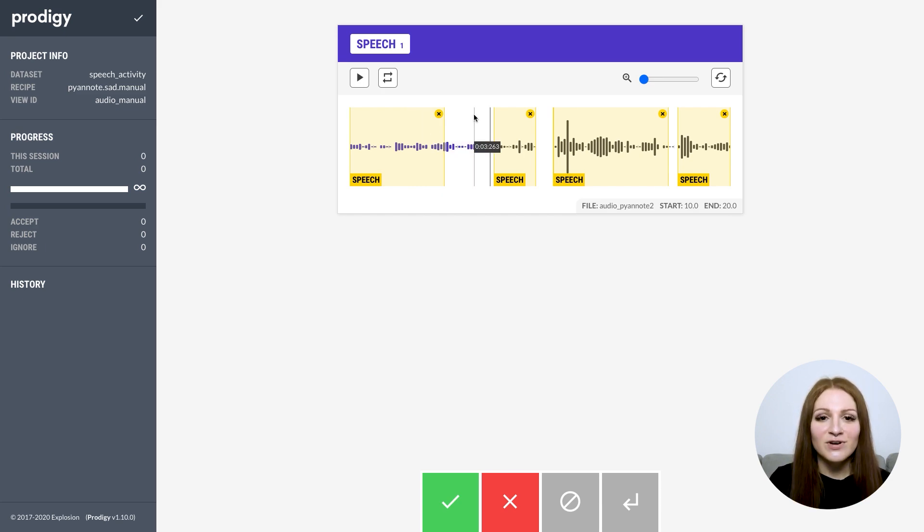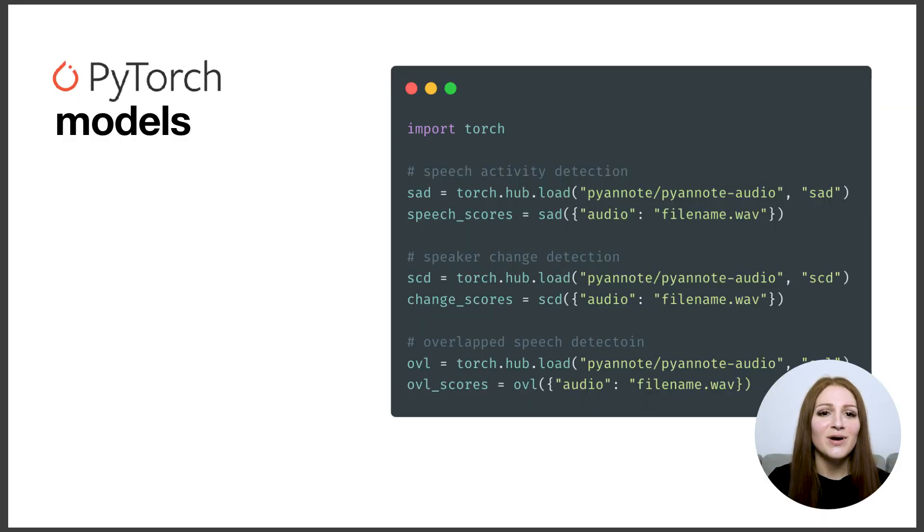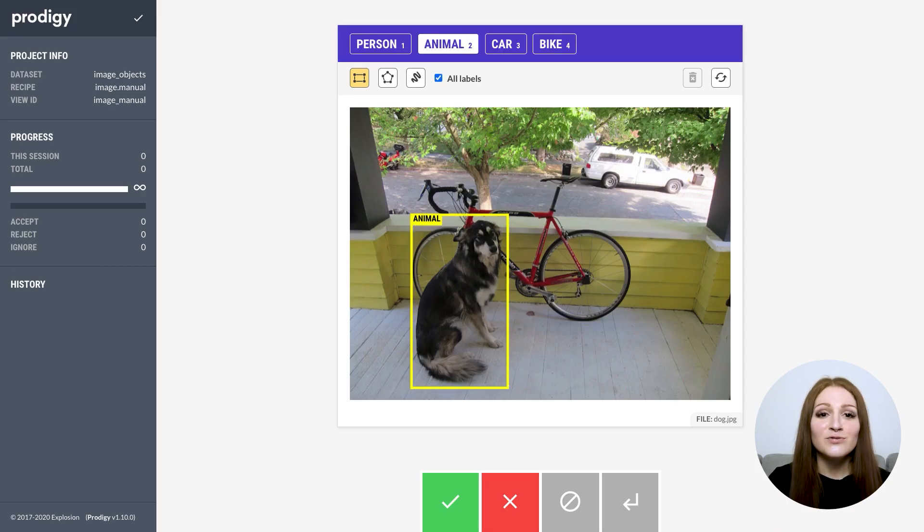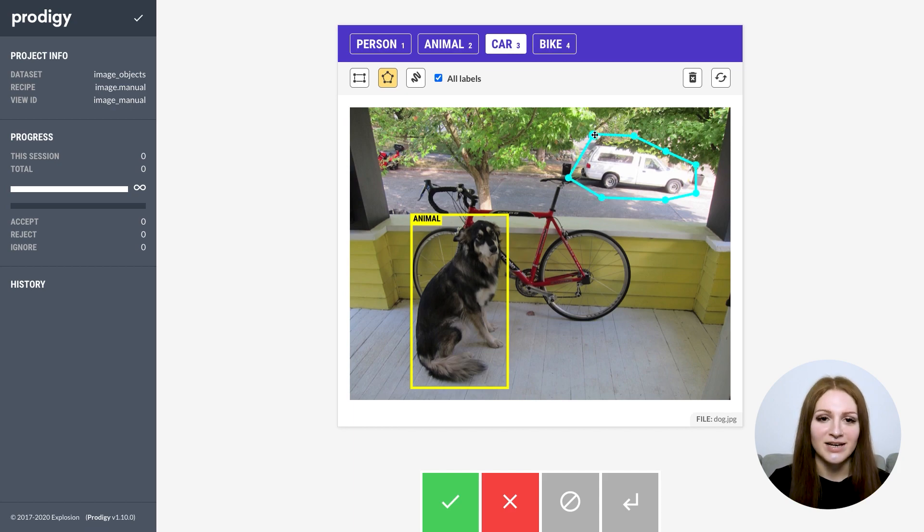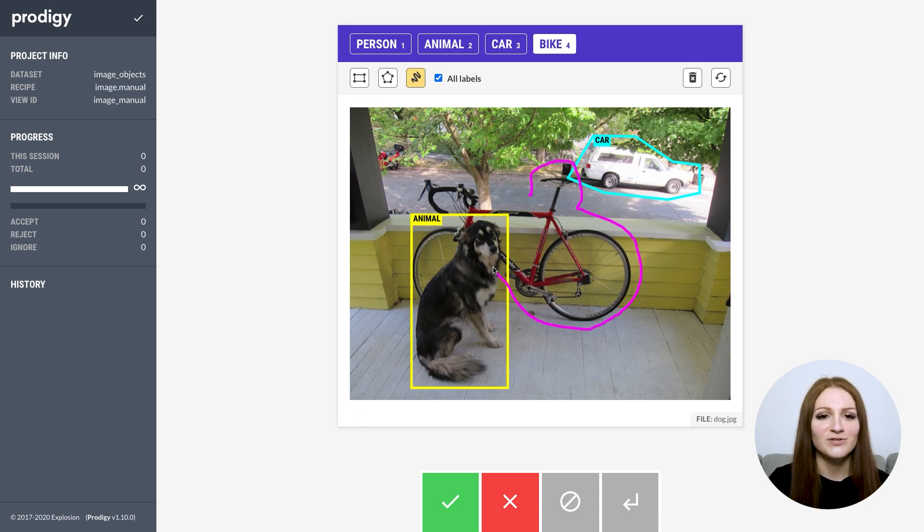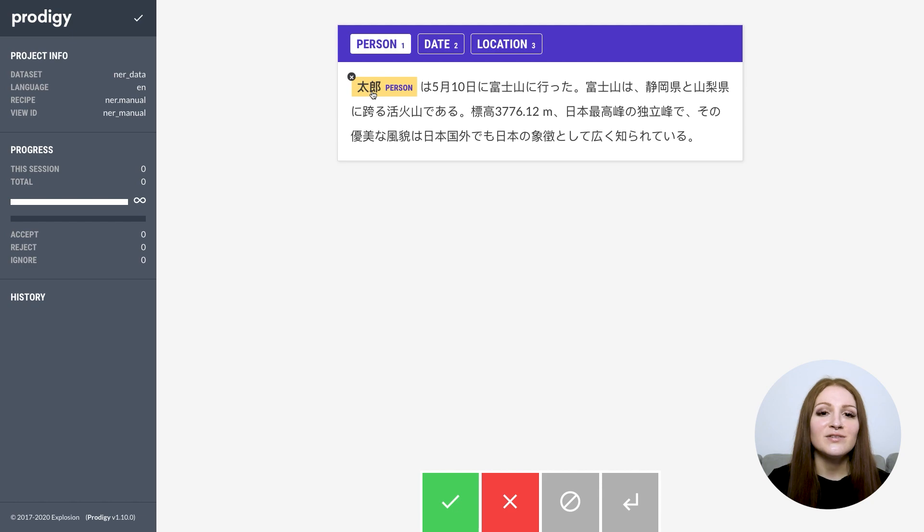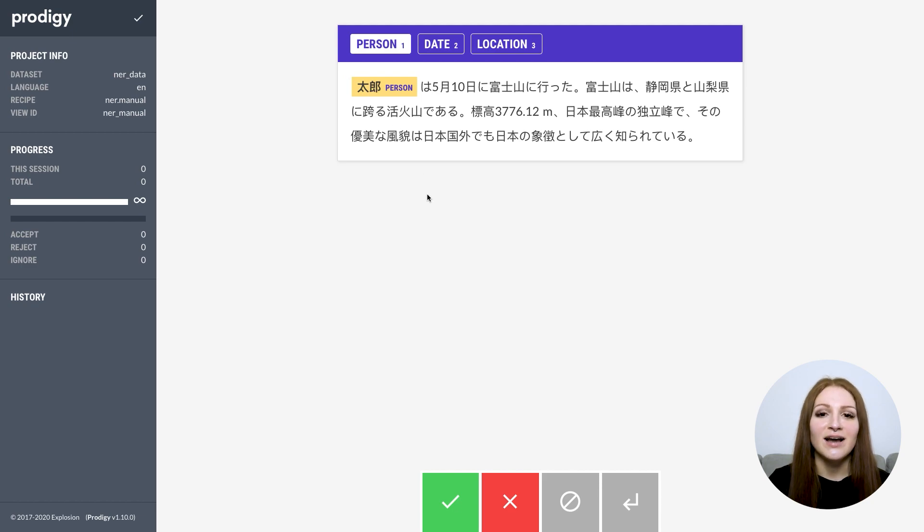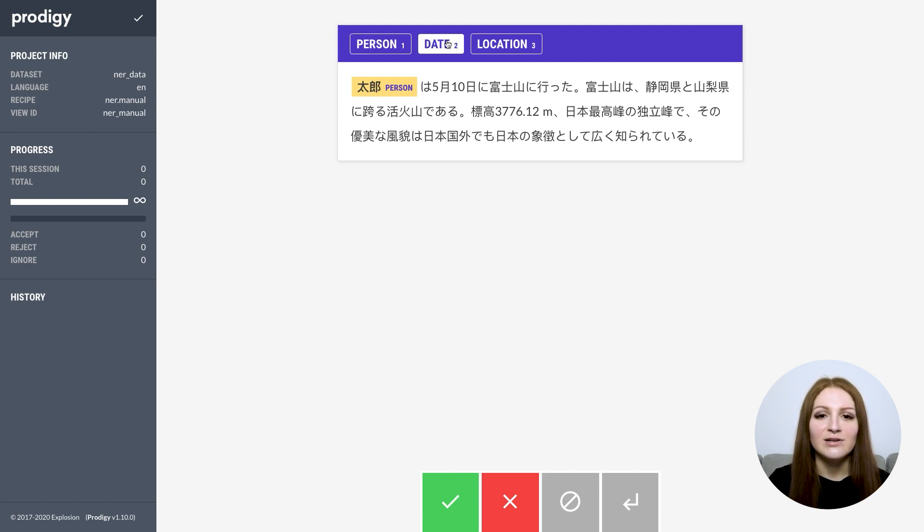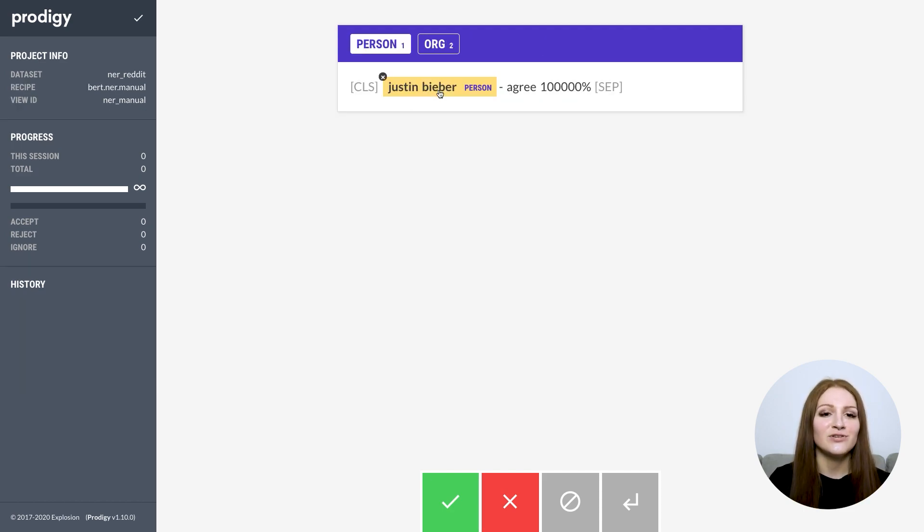These recipes are powered by the awesome PyAnnote audio library and even let you have a model in the loop. There's also a new and revamped manual image annotation UI, with support for modifying and resizing bounding boxes and shapes and various new settings. And also new settings for the manual NER and span annotation UI, including character-based highlighting and a cool recipe for annotating named entity recognition data for fine-tuning transformer models like BERT.